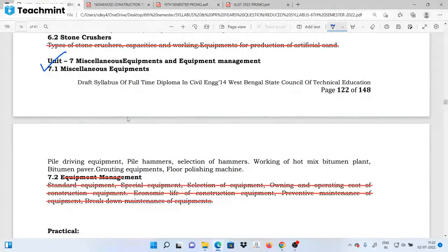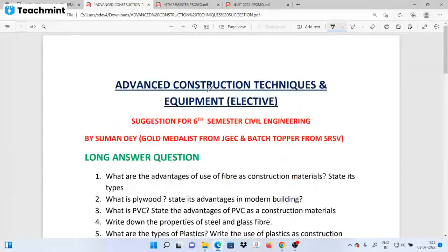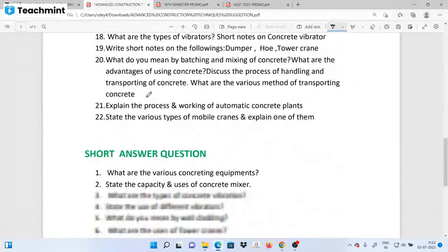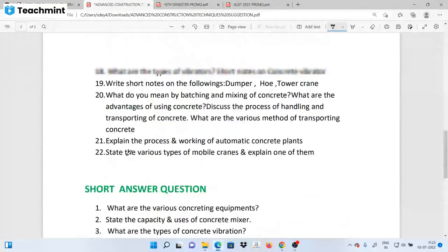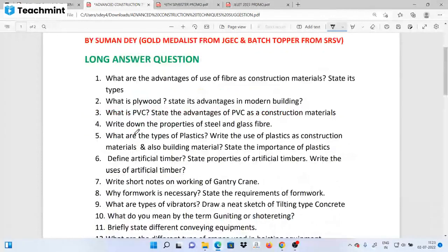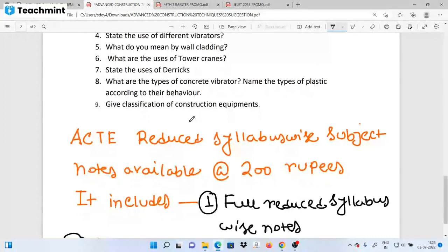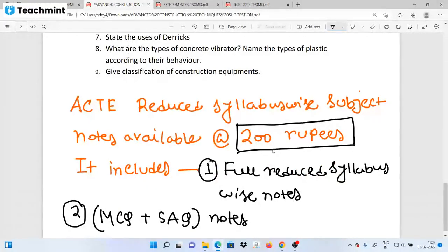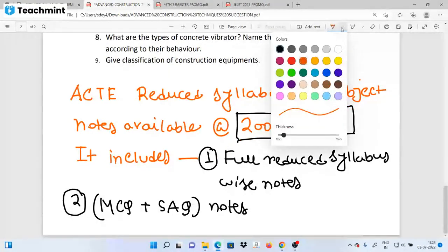Equipment management is covered in the later units. This is the full reduced syllabus, and you may see it in the same way. This is the advantage of your full reduced syllabus.